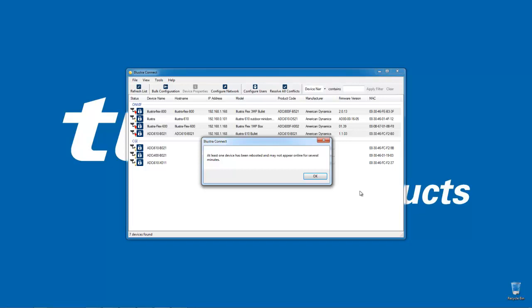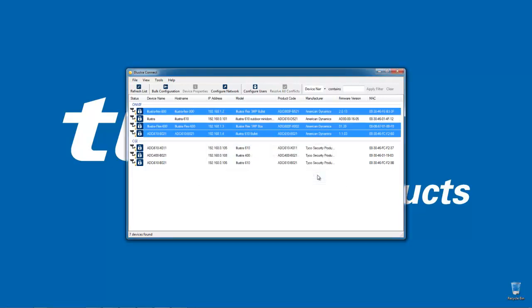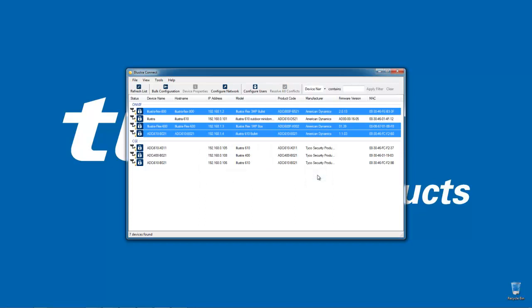I'm just going to choose OK and once we're back in our Illustra Connect window we can see we now have yellow light bulbs against all the cameras and all of them have a different IP address.